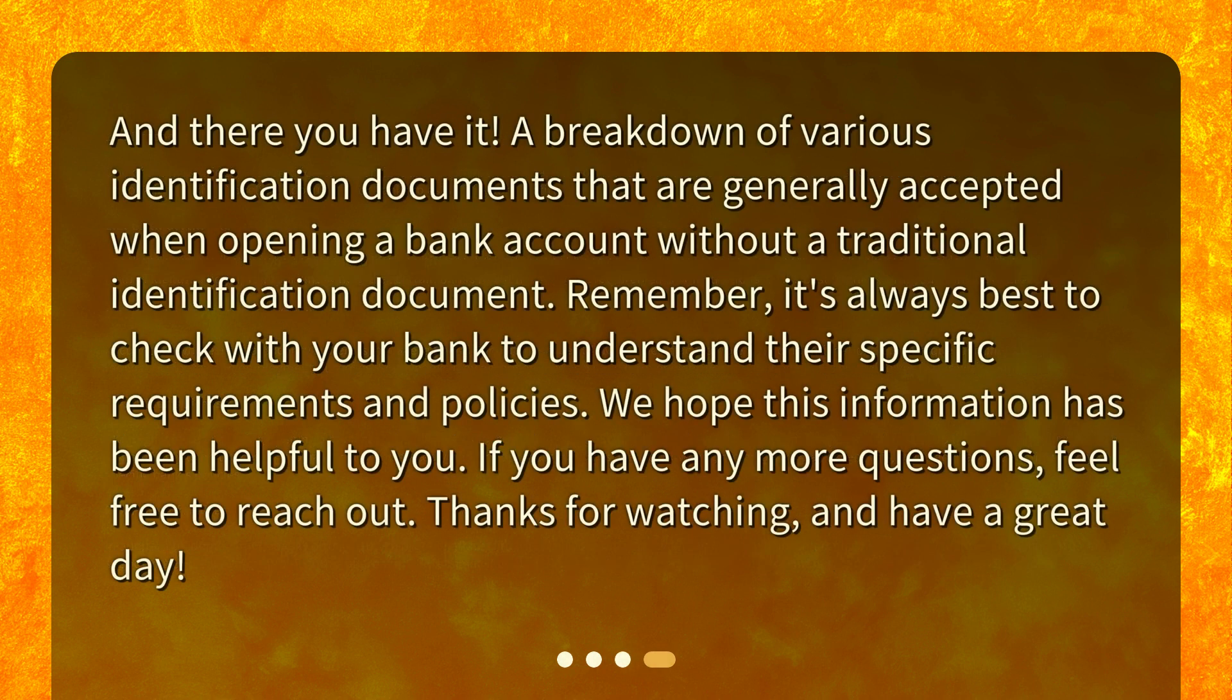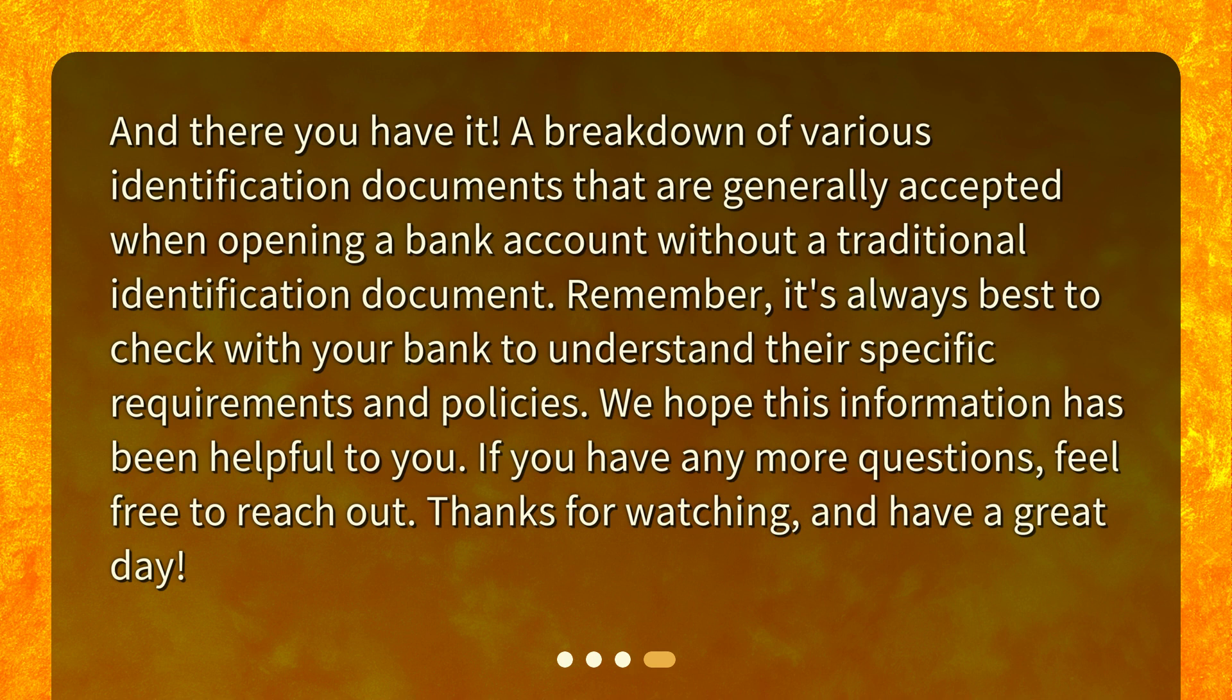And there you have it! A breakdown of various identification documents that are generally accepted when opening a bank account without a traditional identification document. Remember, it's always best to check with your bank to understand their specific requirements and policies. We hope this information has been helpful to you. If you have any more questions, feel free to reach out. Thanks for watching, and have a great day!